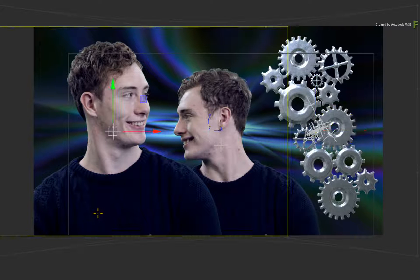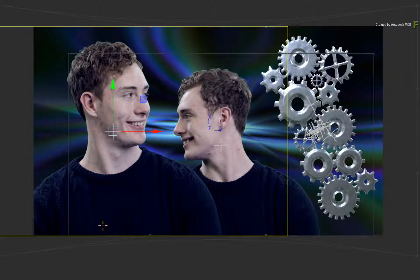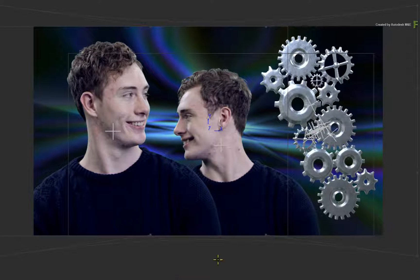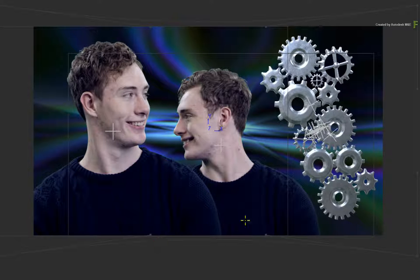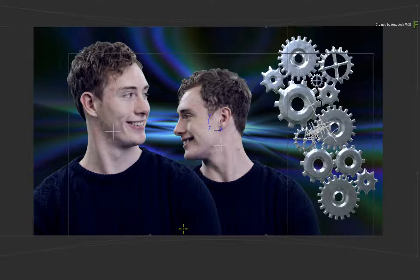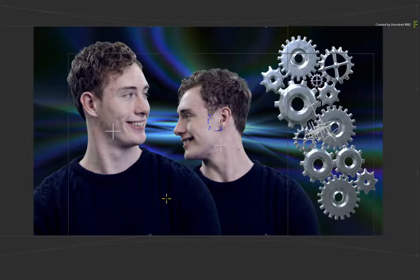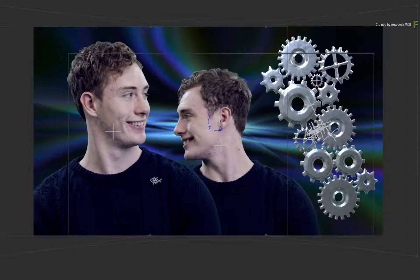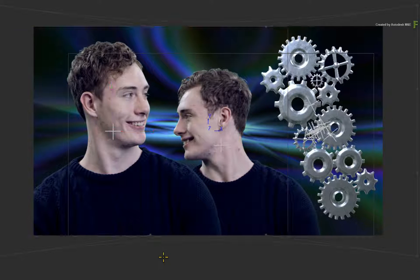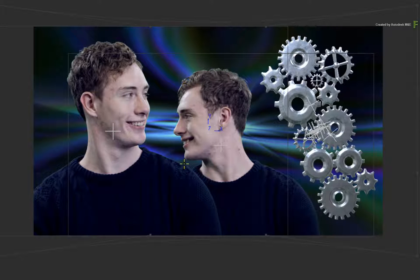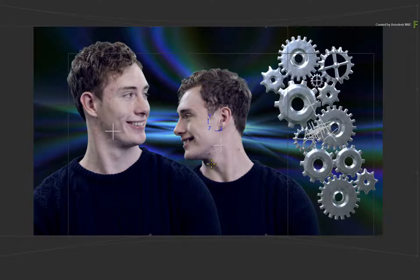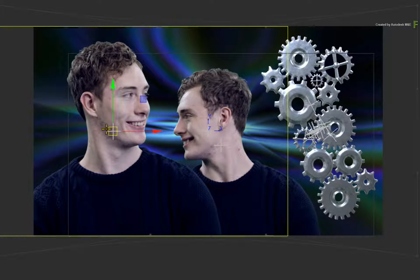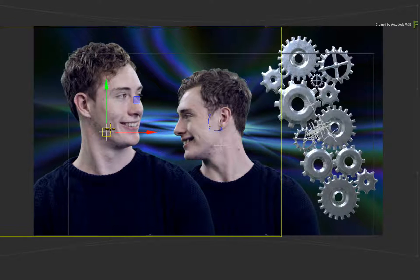But one area, believe it or not, which would be slightly tricky is when surfaces overlap in 3D space. So the common behavior is to always select the surface closest to the camera. Even if you can see the object through an alpha of the foreground surface, you will not be able to select it.